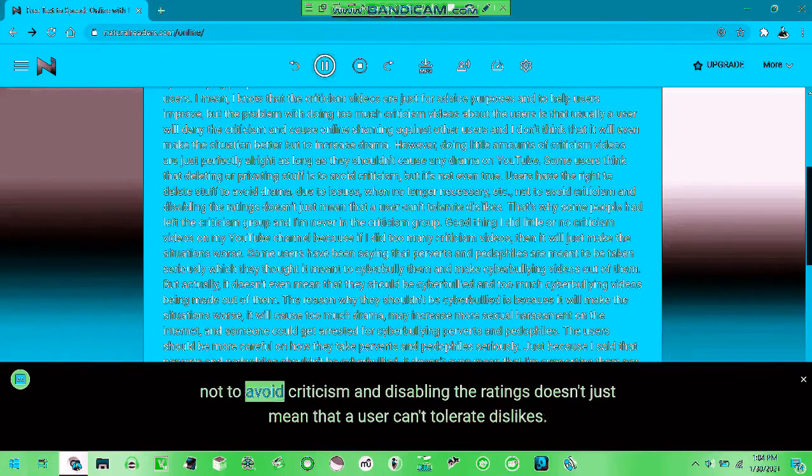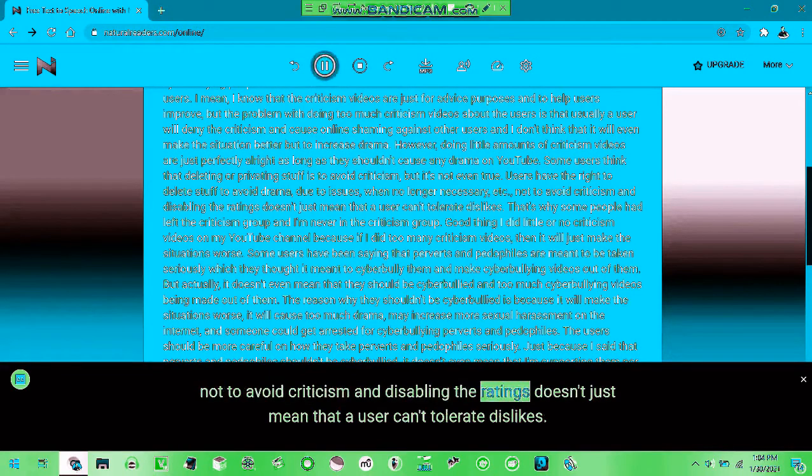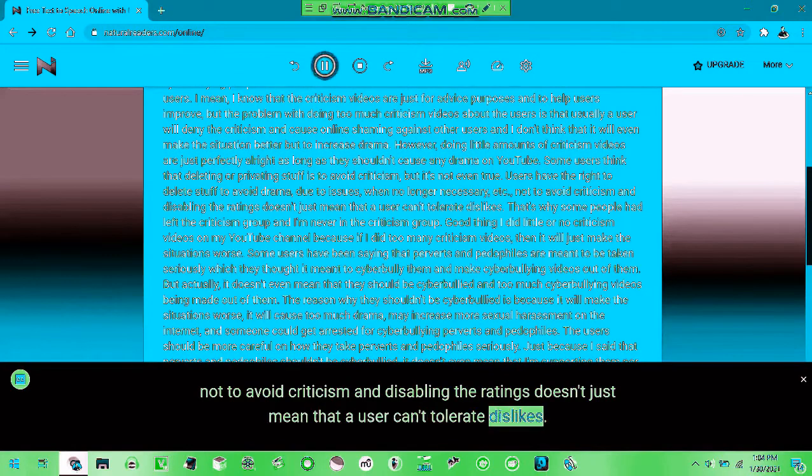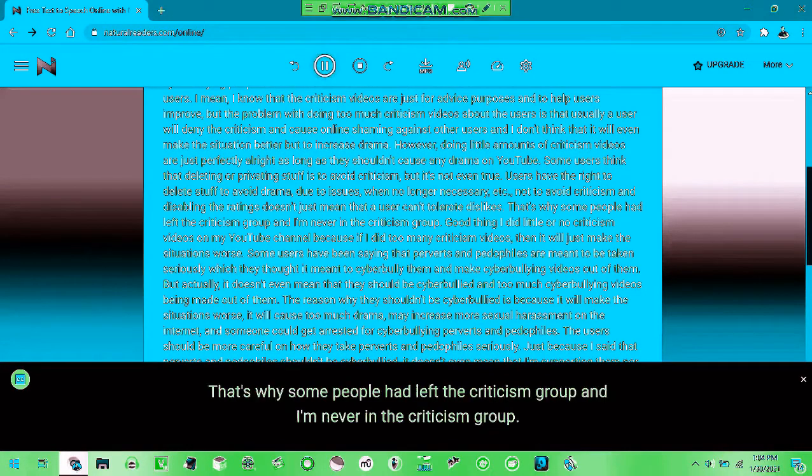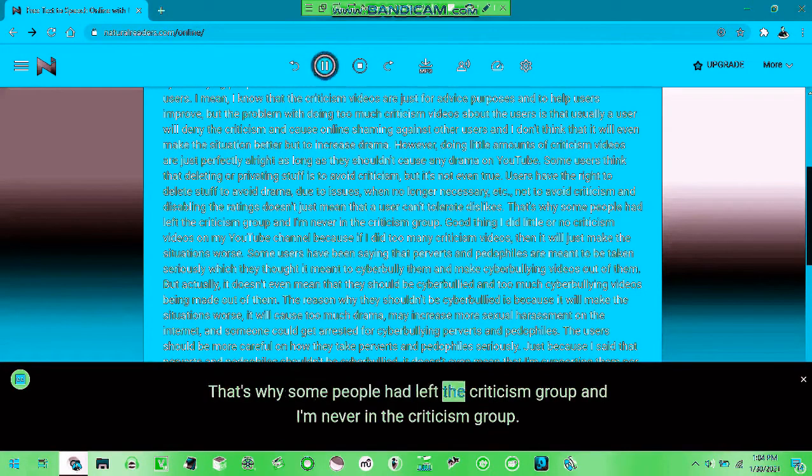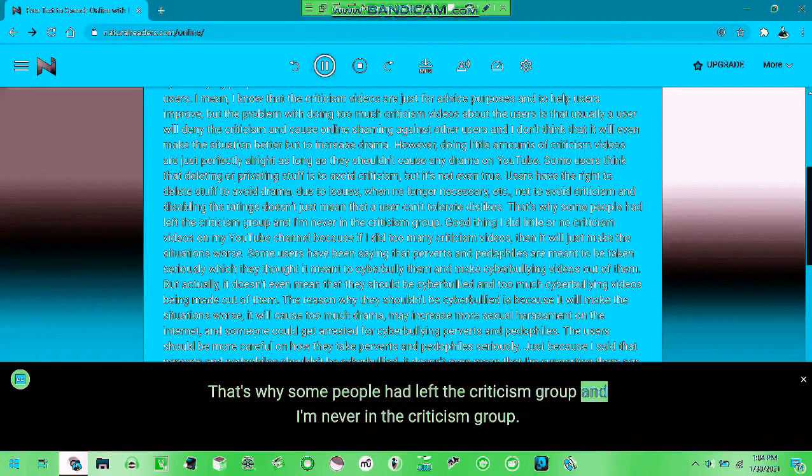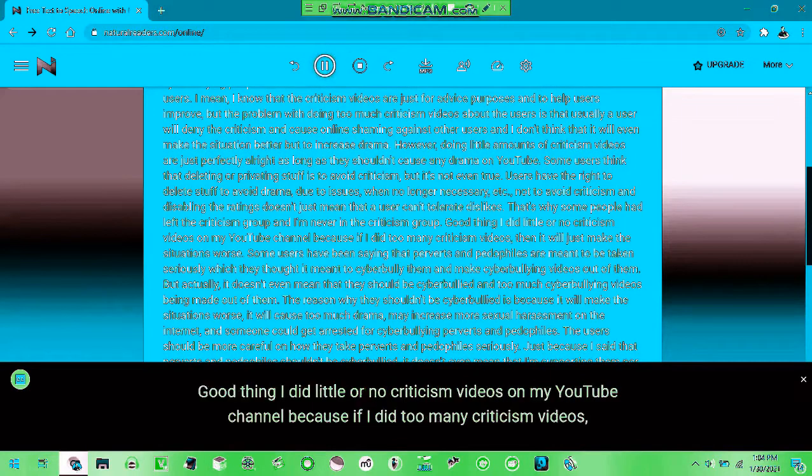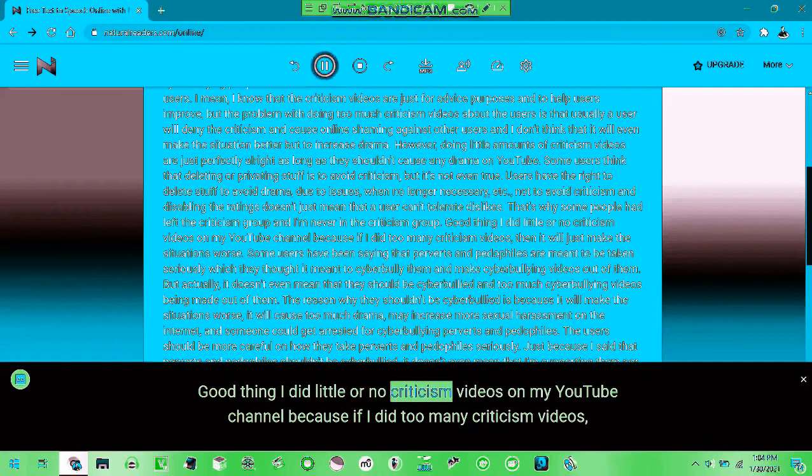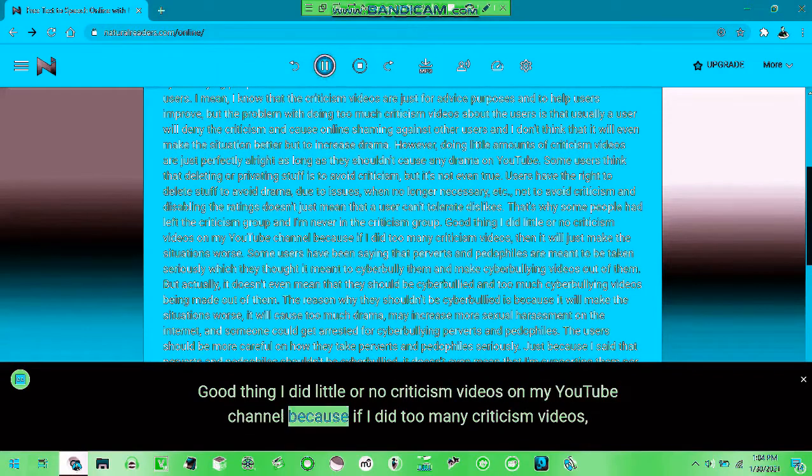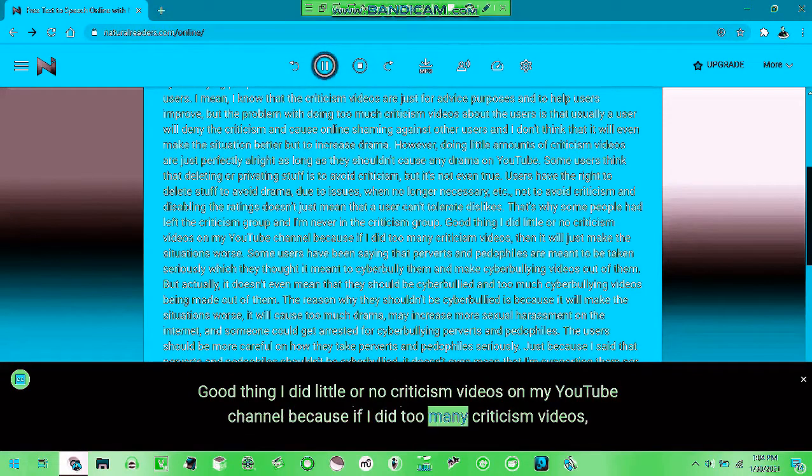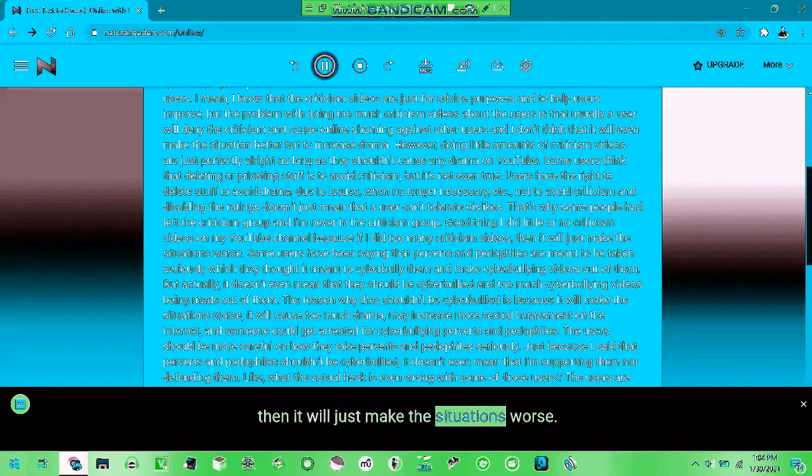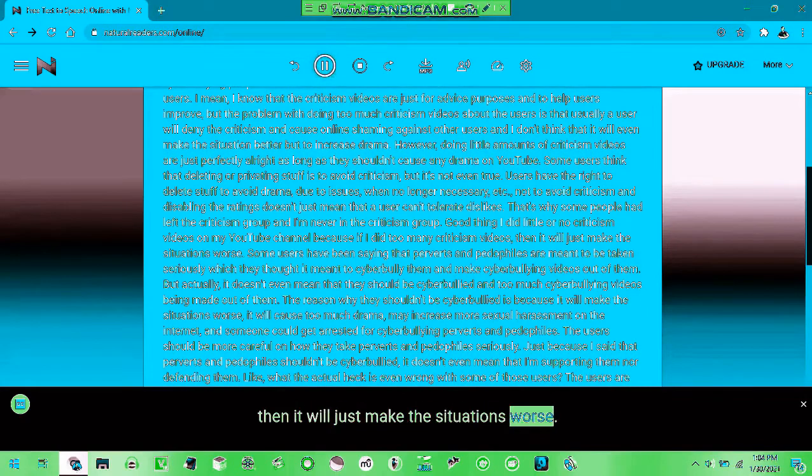They avoid criticism and say that ratings and dislikes aren't tolerated. Some people love the criticism group while they are never in the criticism group. They put on criticism videos and it will just make the situations worse.